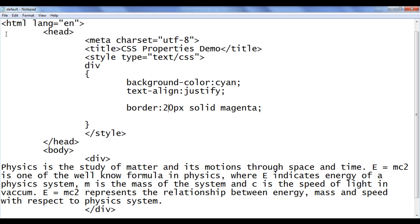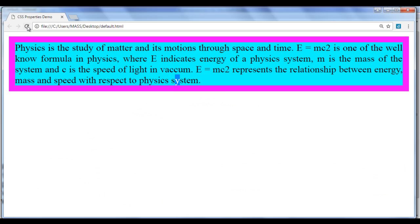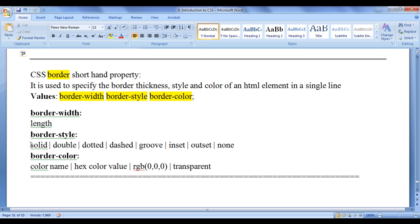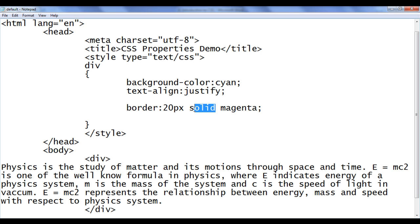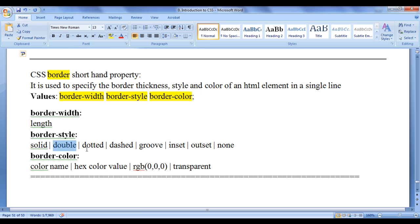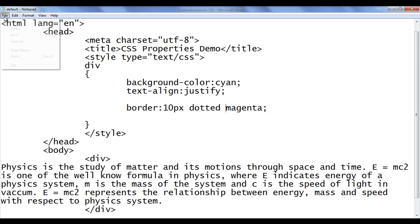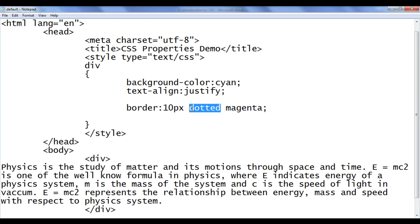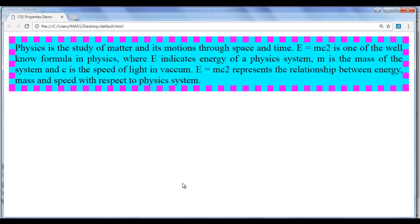I change the width to 20 pixels, save, and refresh. You can see the border now has 20 pixel thickness. We can apply different border styles. Changing to 'double' with 10 pixels, after refresh we see a double border. Changing to 'dotted' shows a dotted border. Changing to 'dashed' shows a dashed border that looks like a series of dashes.